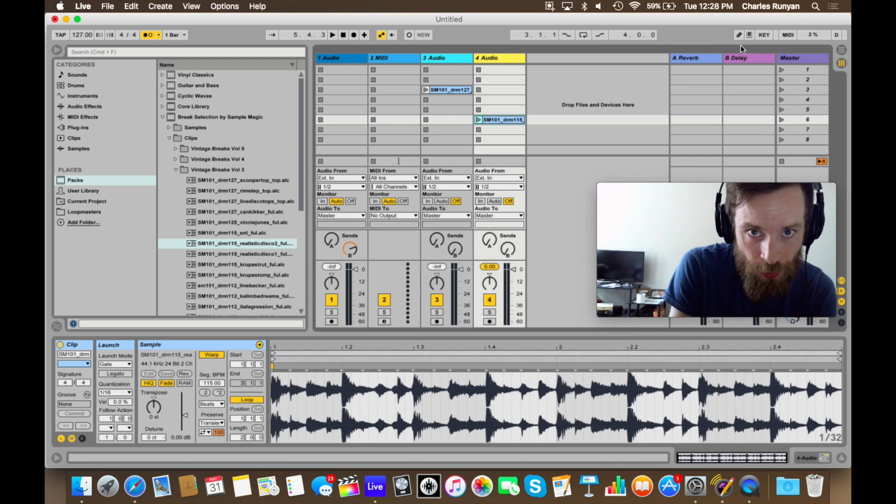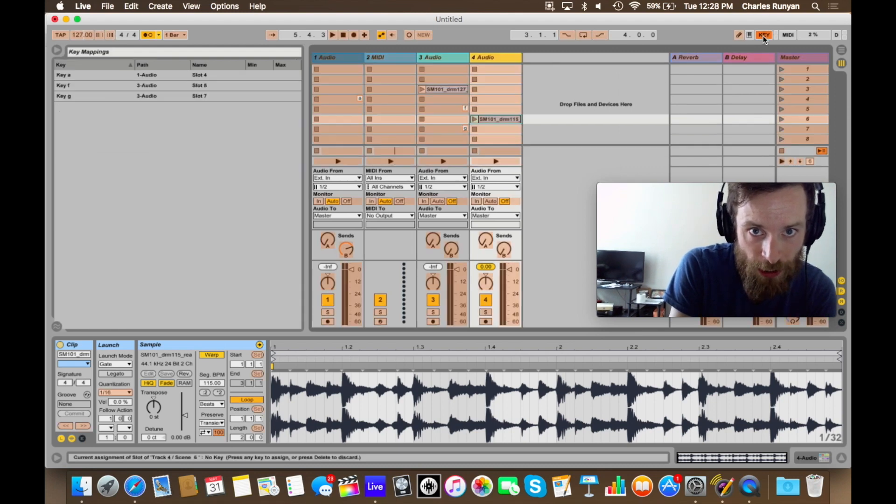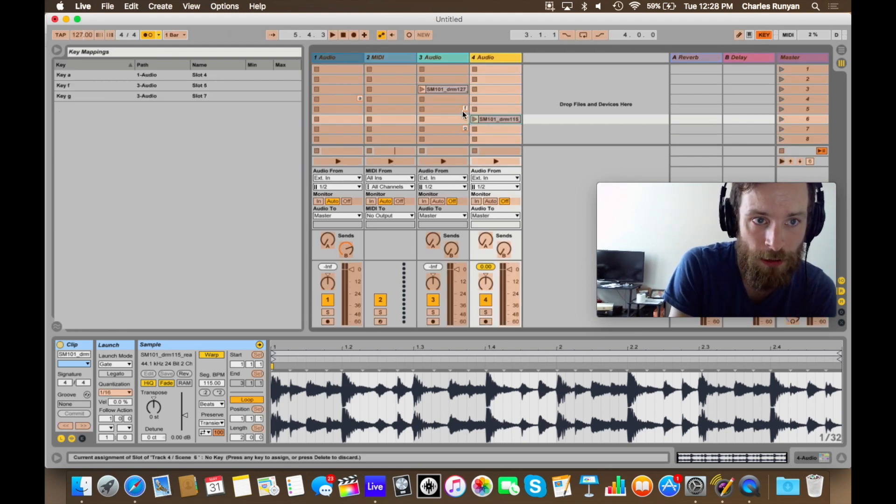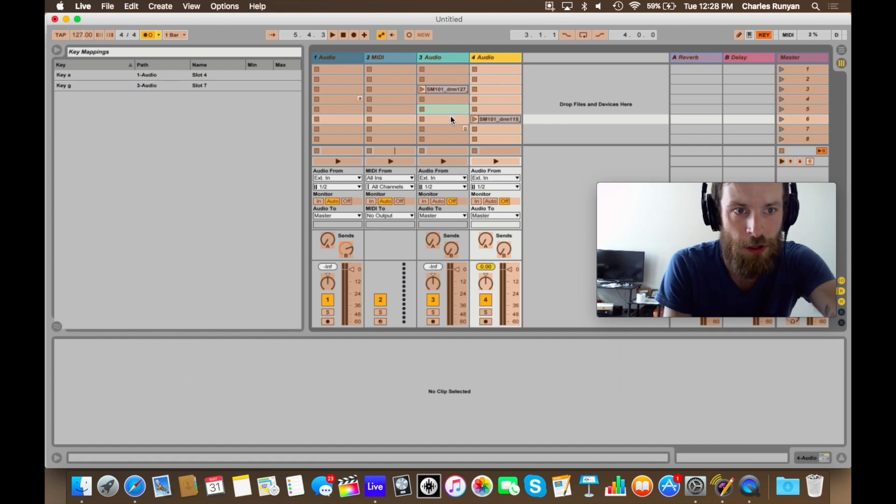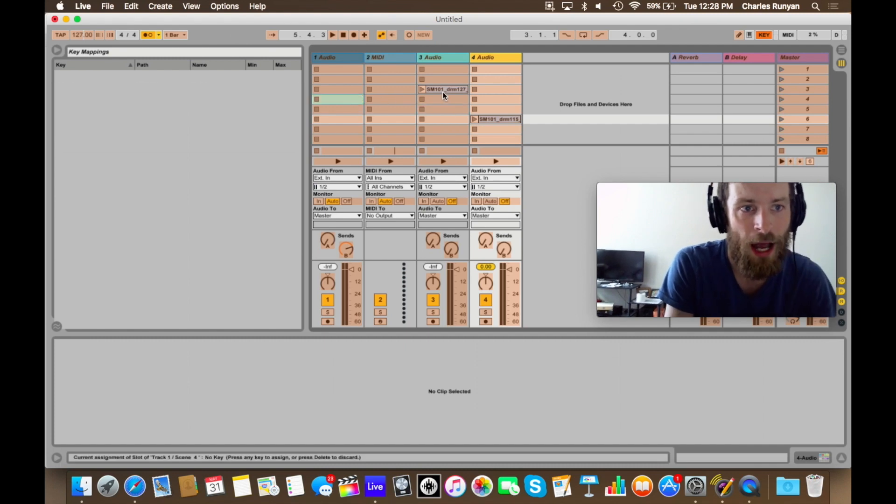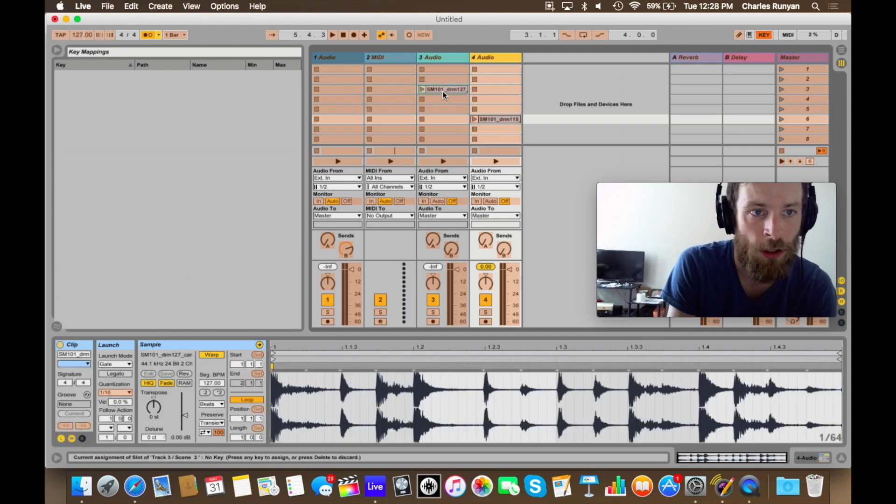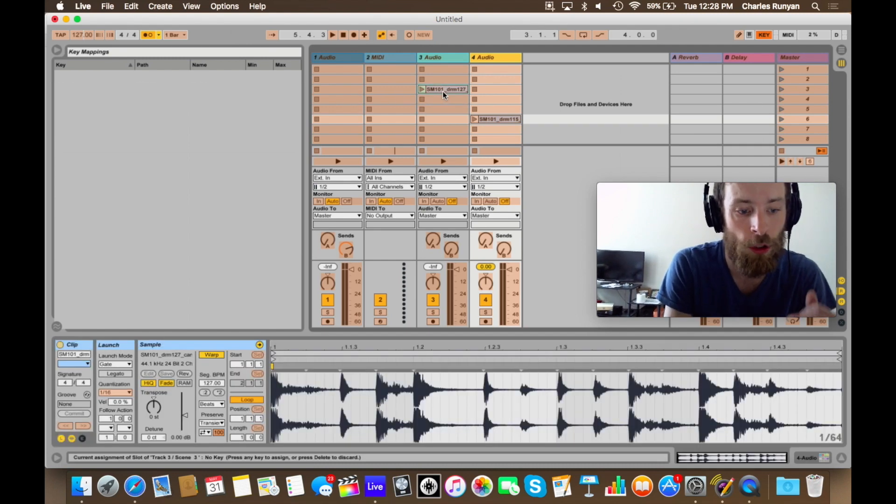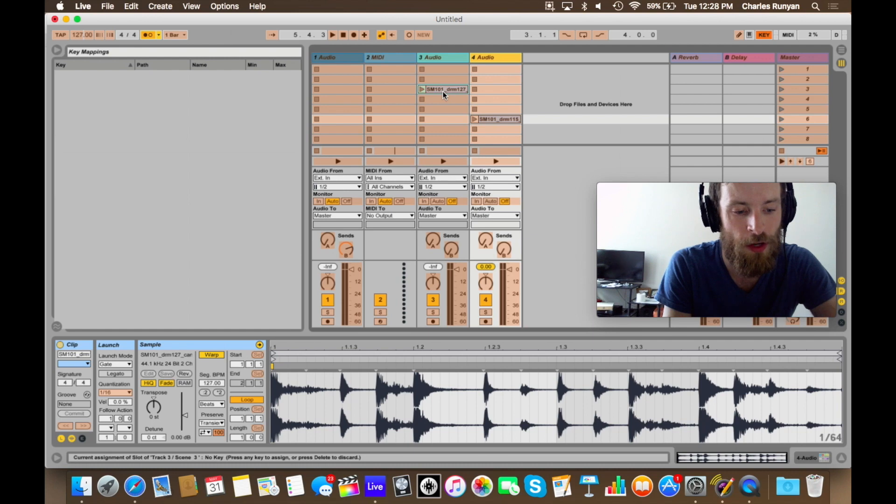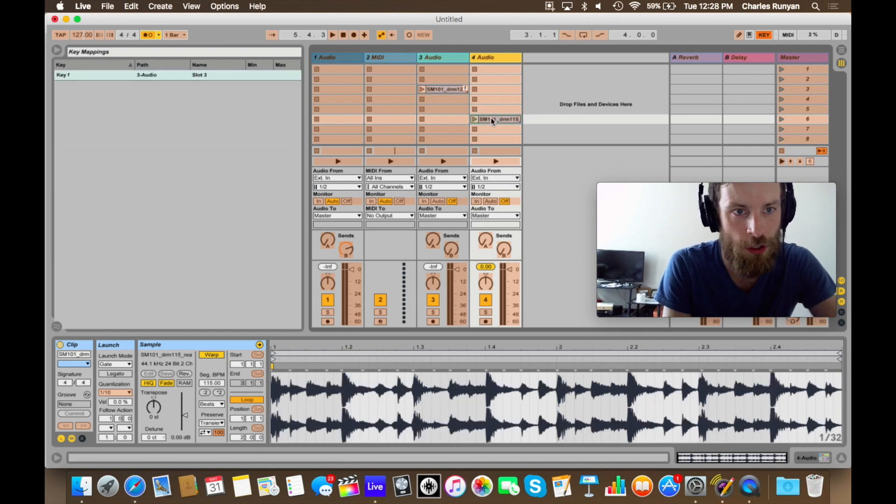But I want to assign these keys to actual keys on the keyboard. So in the top right up here, where it says key, if I click on that, well, you've already made some designations here, so I'm going to delete these and get rid of them. I can click on a loop, and I'm going to assign it to the F key on the keyboard and this one to the G.